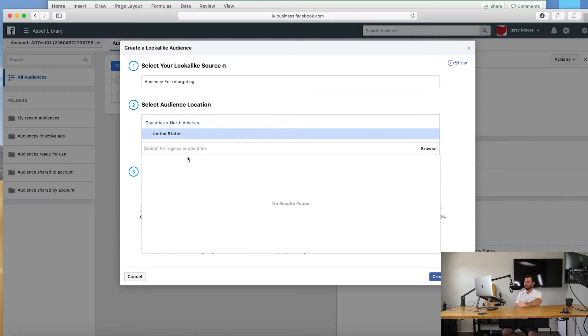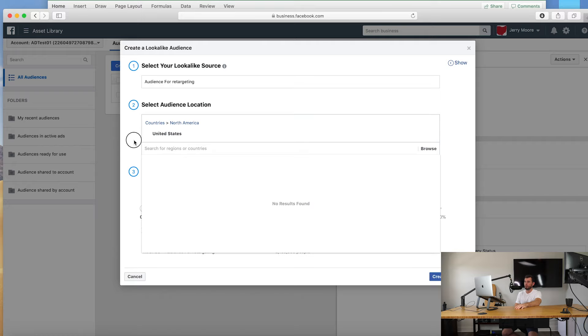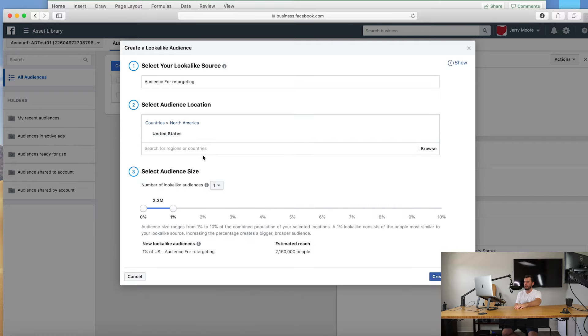And audience size, so here's where you're going to see a bunch of different percentages, one all the way through ten.